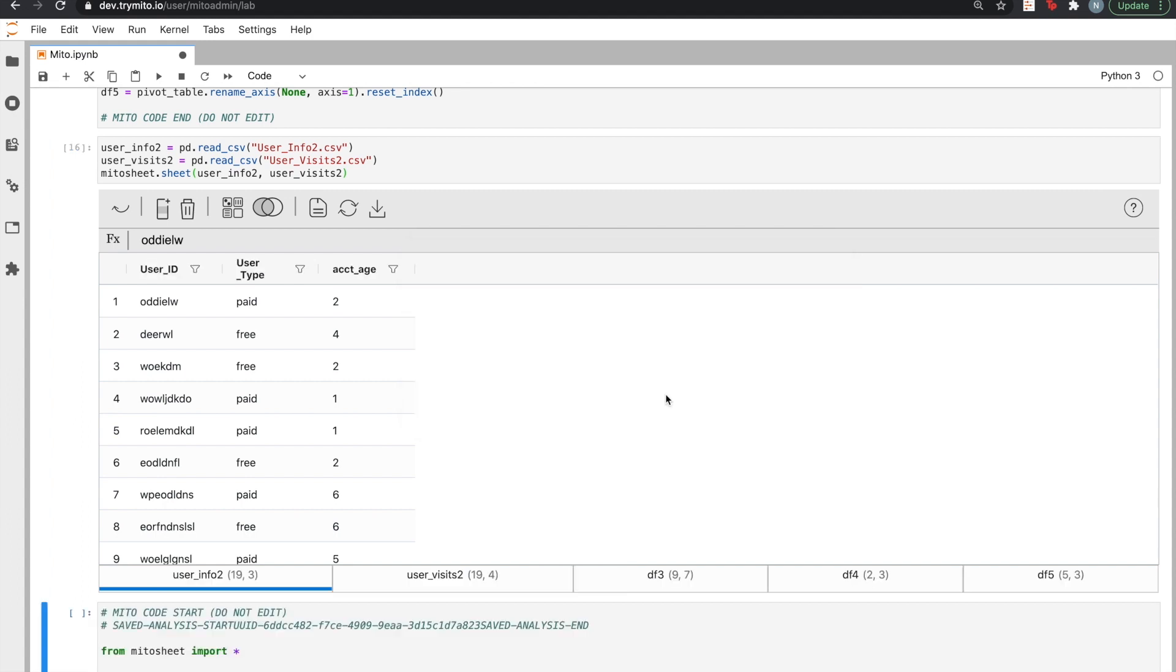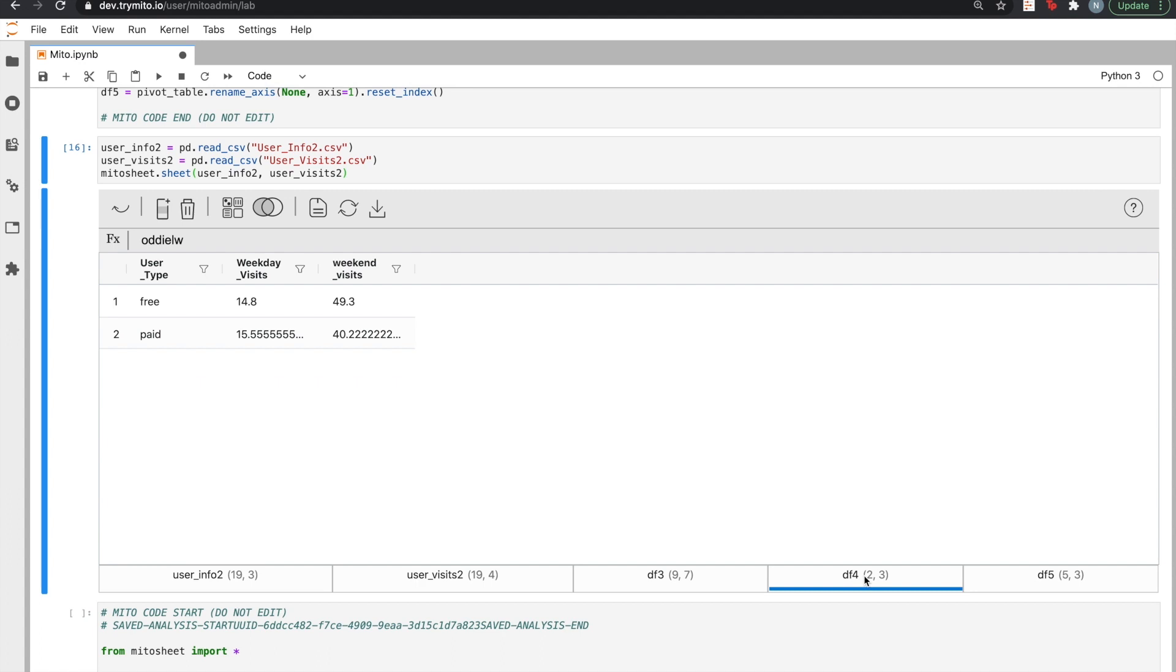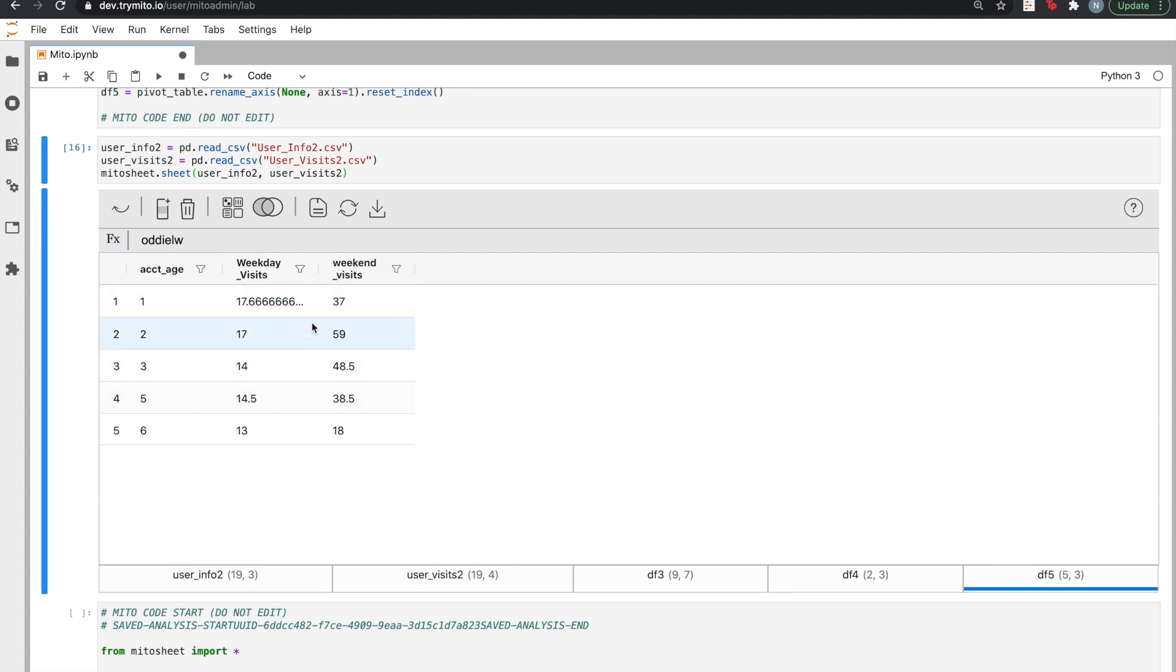And MITO works its magic. We can check out the same pivot tables with our new data. And it looks like the weekend visits trend changes a little bit on this new data set.